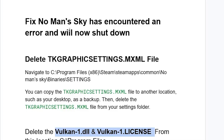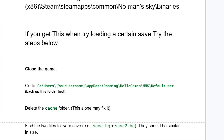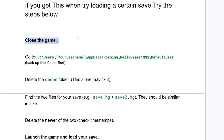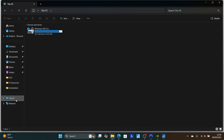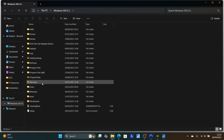If you get this error when trying to load a save, try the steps below. First, close No Man's Sky, then navigate to: C:\Users\[your username]\AppData\Roaming\Hello Games\NMS. Open the NMS folder and you'll see the Default User folder. Press Windows + E, go to This PC, open C drive, then click on Users and then your username.